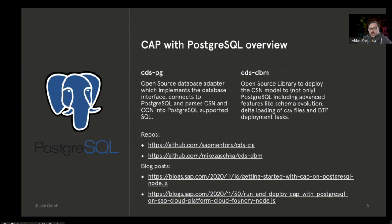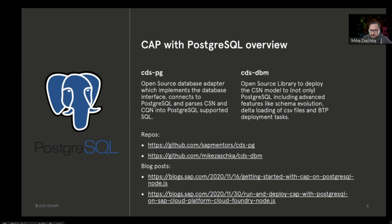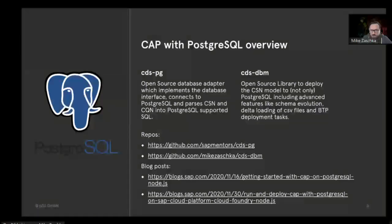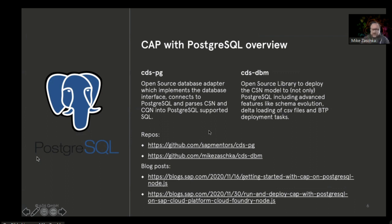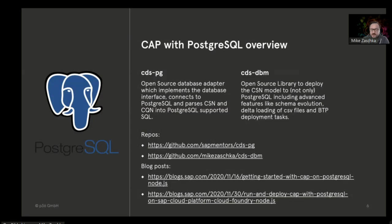Around Devtoberfest, some other members from the SAP community joined their efforts, and I think we now have a very stable version available which is open source. It can be used by whoever wants to use Postgres with the Cloud Application Programming Model. I added some links to this as well.